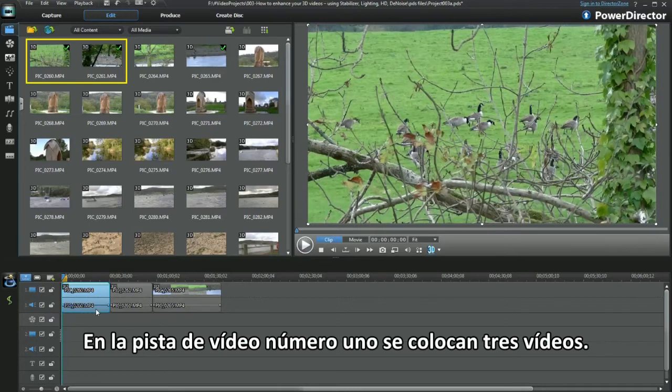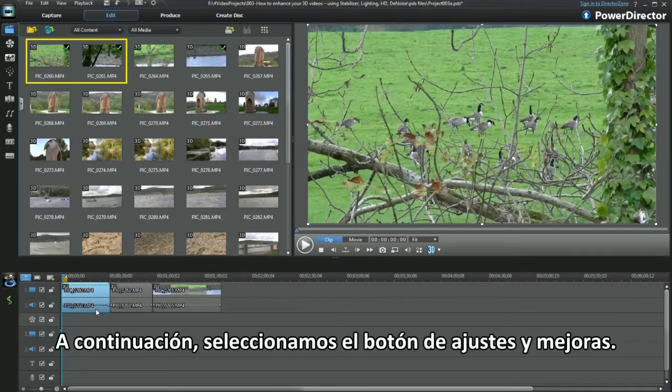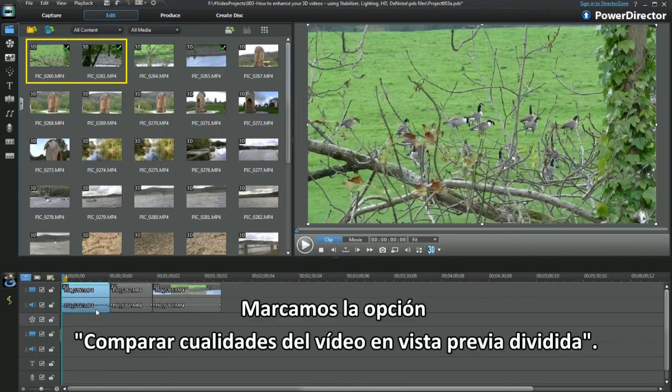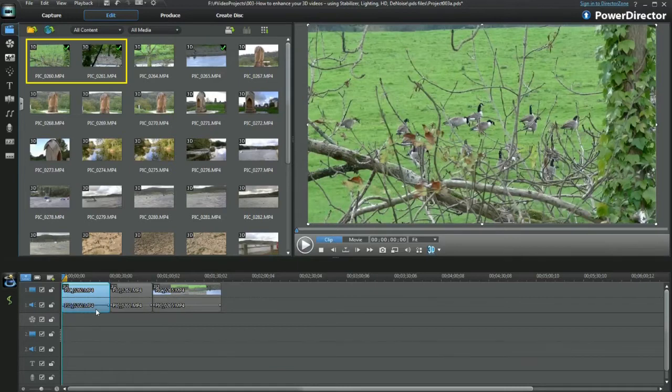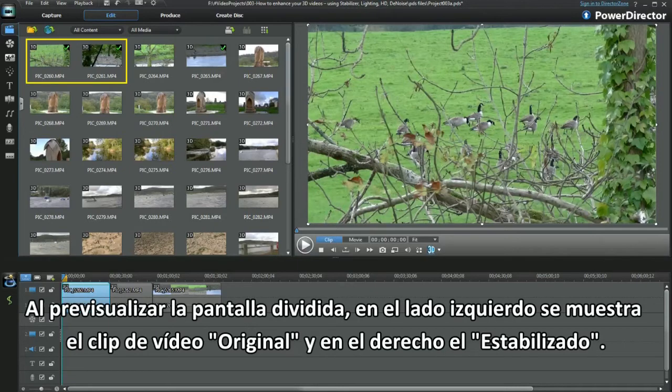3 videos are placed in Video Track 1. Next I select the Fix Enhance button and check mark the Compare Video Qualities in Split Preview. I then select Stabilizer. Previewing in the split screen, on the left is the original and on the right the stabilized video clip.